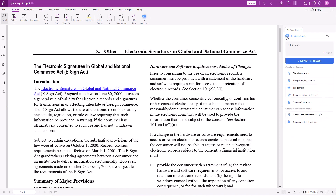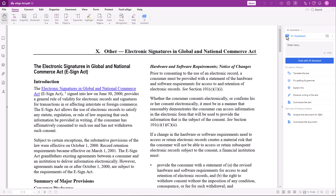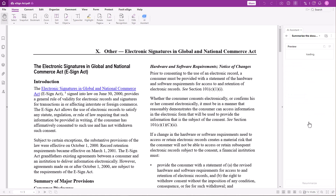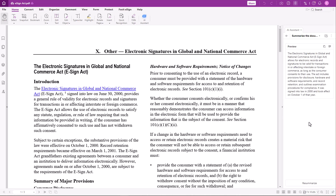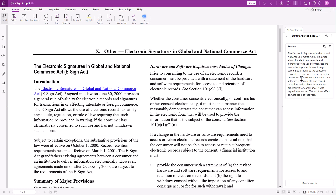You will also find a list of all the features. Let's click on Summarize the document to get a quick overview of the document's content. A summary of the current document will appear in the chat. To go back, hit the arrow.